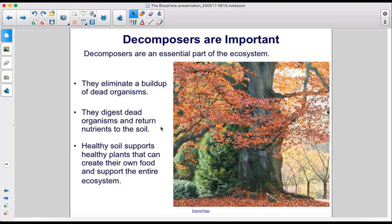Decomposers are an essential part of the ecosystem. They eliminate a buildup of dead organisms, digest dead organisms, and return nutrients to the soil. Healthy soil supports healthy plants that can create their own food and support the entire ecosystem.